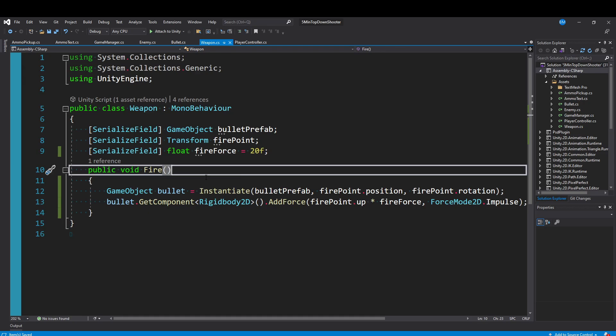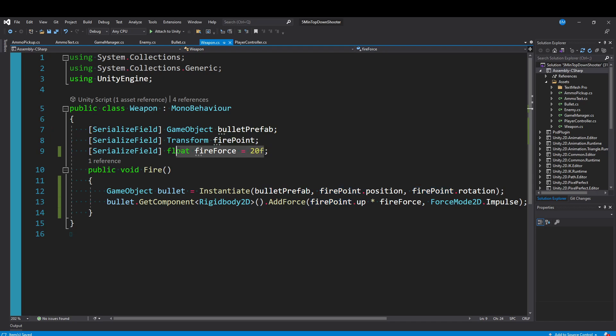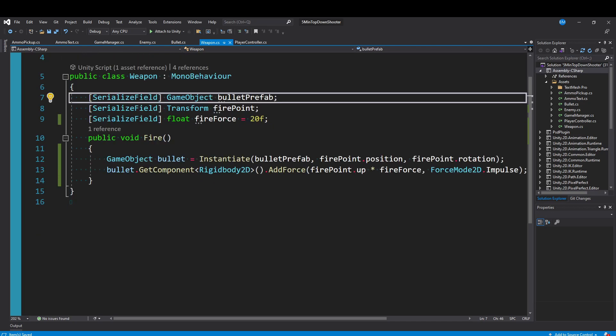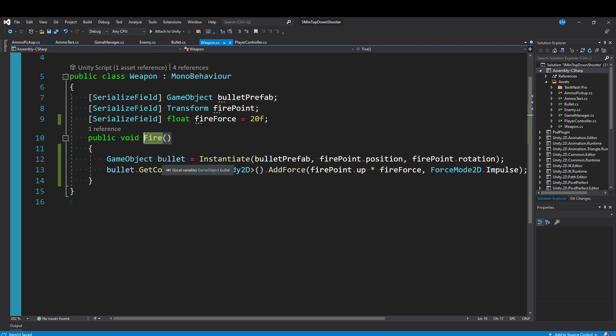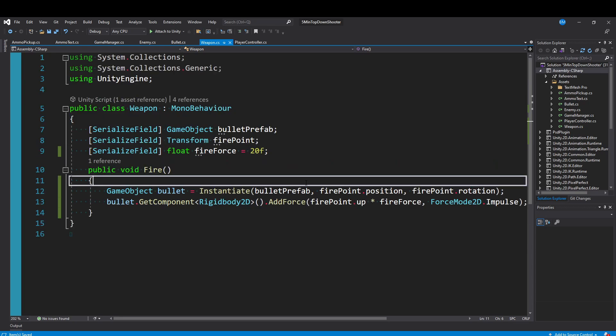So in this weapon script currently we have a bullet prefab, a fire point of where to spawn bullets, and then we give it a force so the bullets get shot out at a certain speed. When we call this fire method we just instantiate a bullet at the position and we add a force to the bullet so that it moves. Very simple.